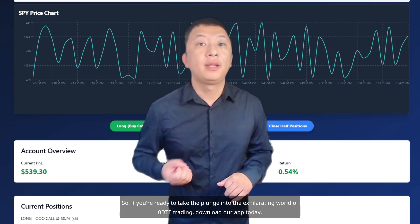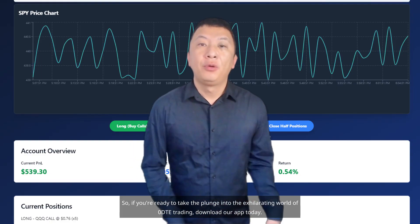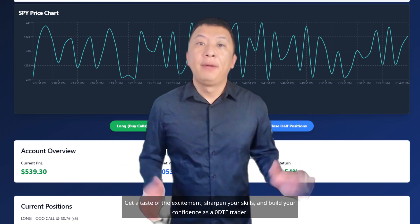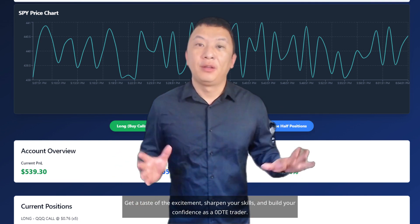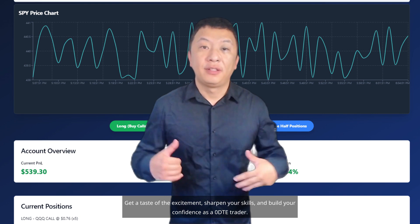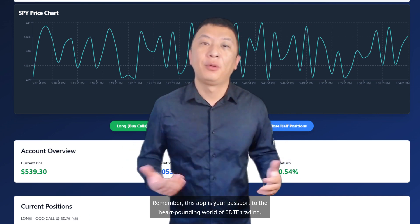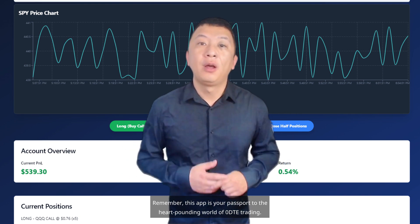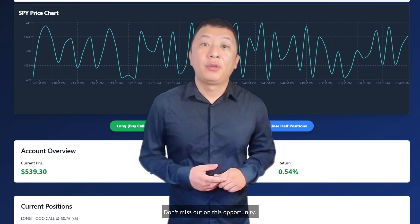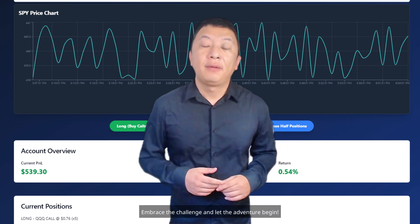So, if you're ready to take the plunge into the exhilarating world of Zero DTE trading, download our app today. Get a taste of the excitement, sharpen your skills, and build your confidence as a Zero DTE trader. Remember, this app is your passport to the heart-pounding world of Zero DTE trading. Don't miss out on this opportunity — embrace the challenge, and let the adventure begin.